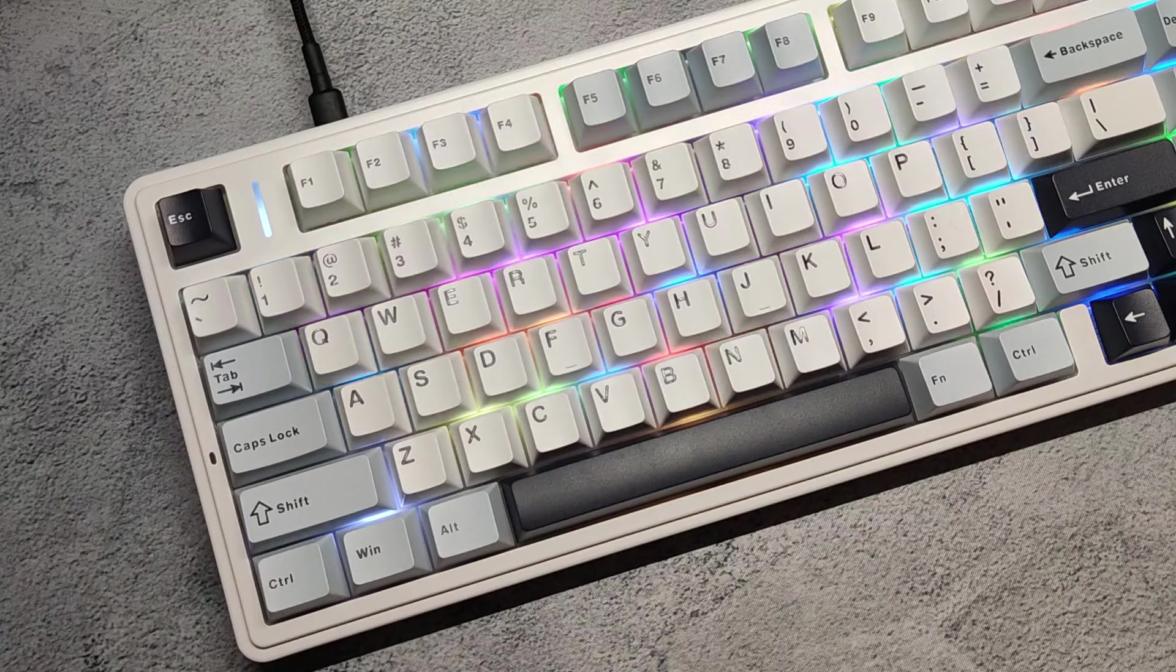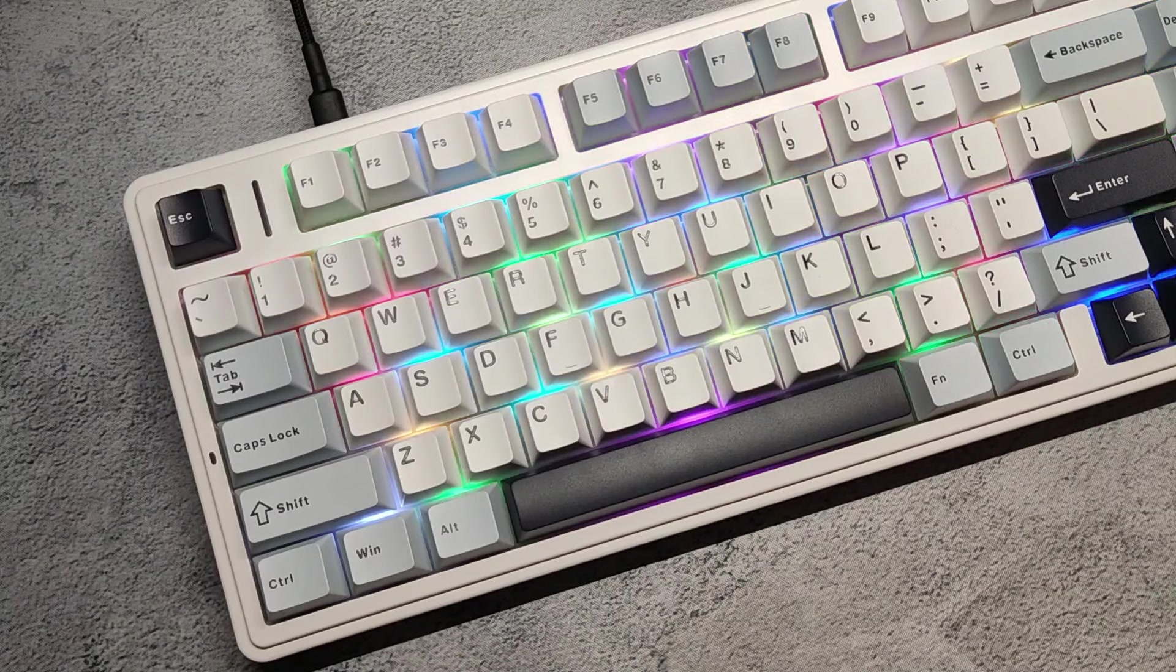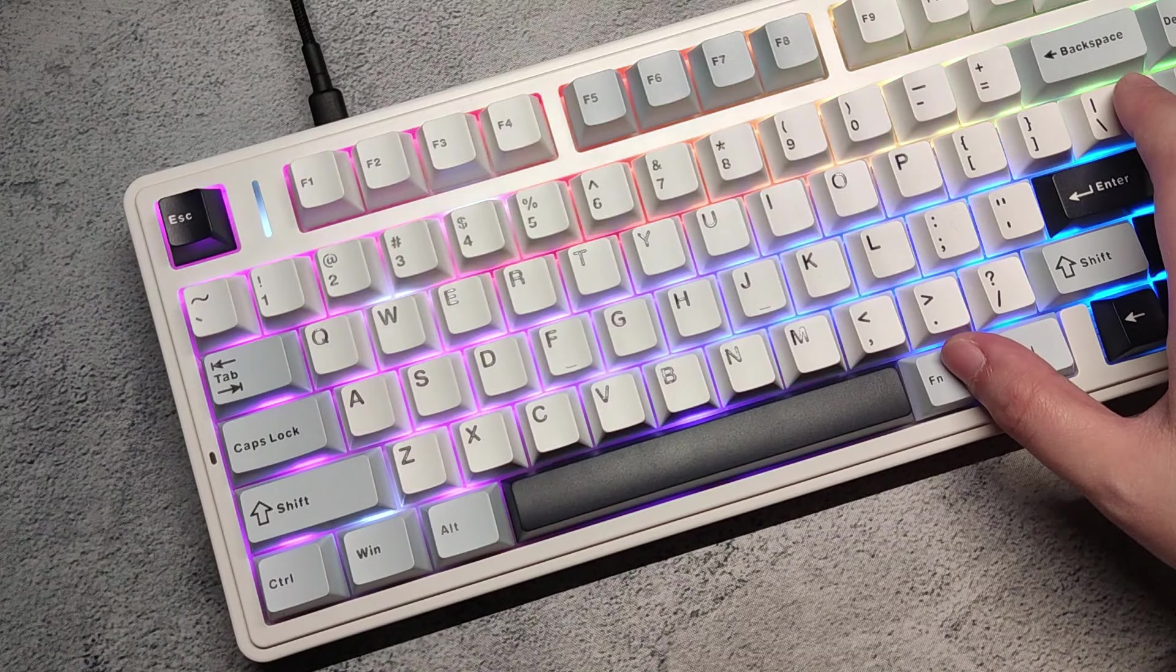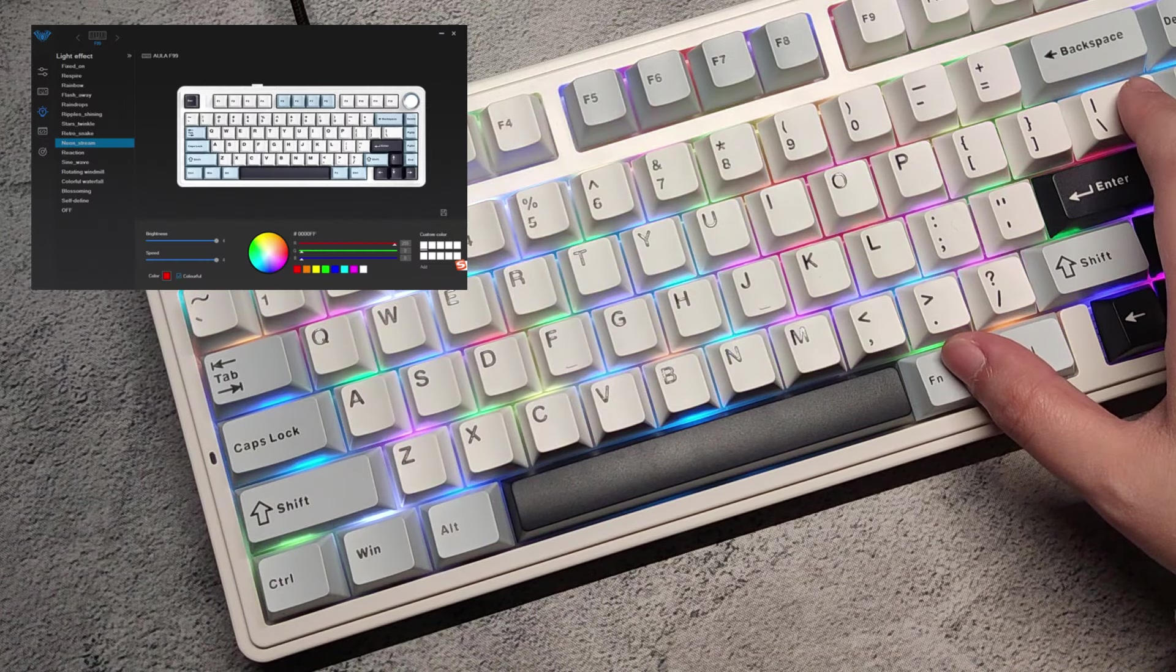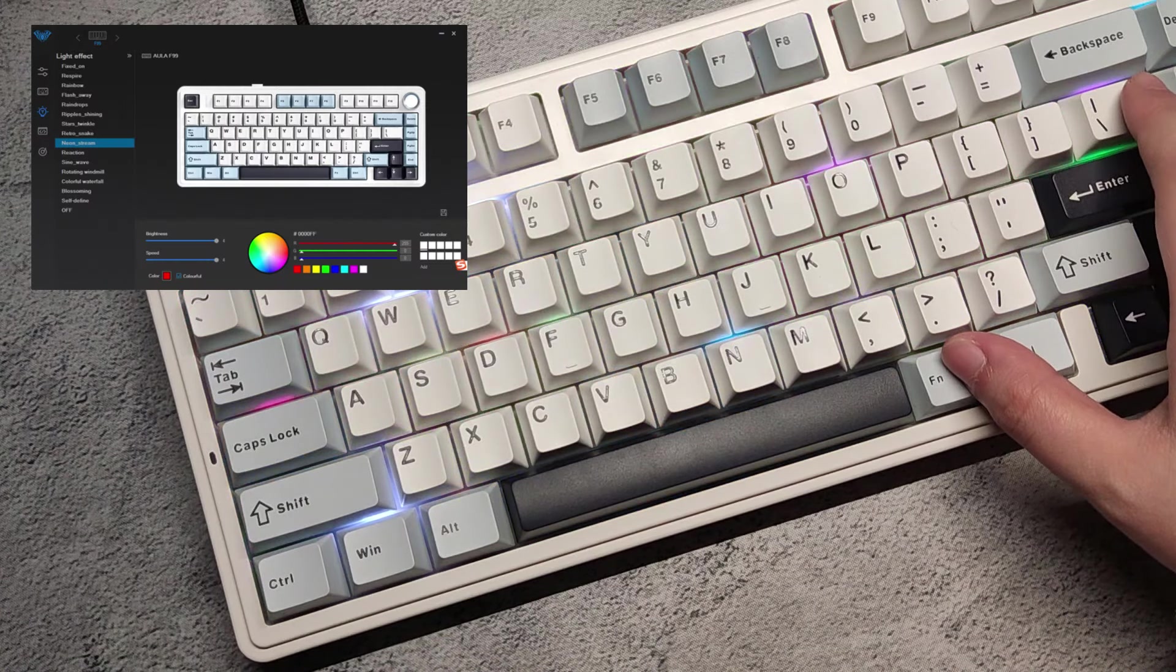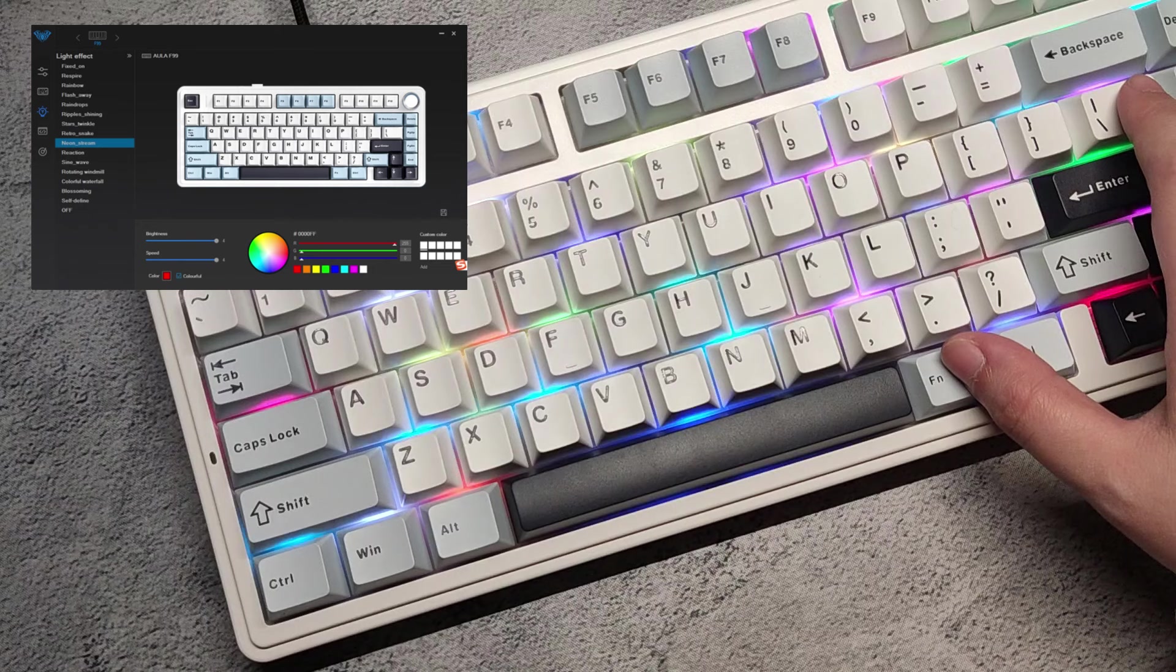It has per-key RGB with different modes that you can cycle on the fly or using their app where you can also remap keys if you want.